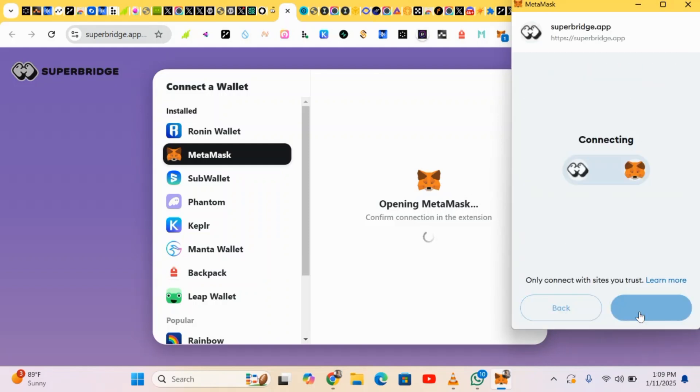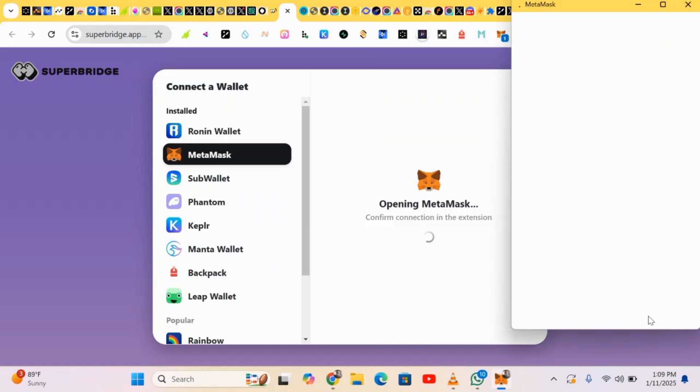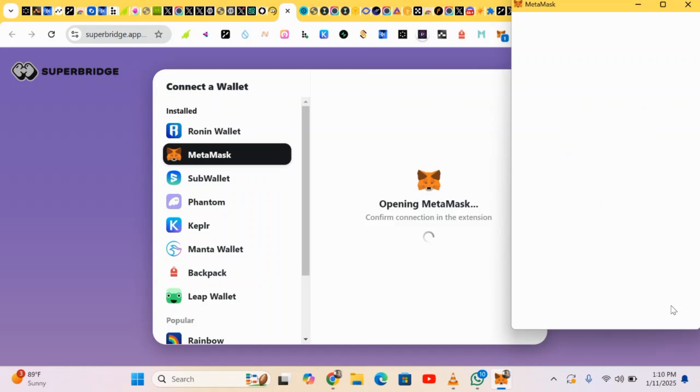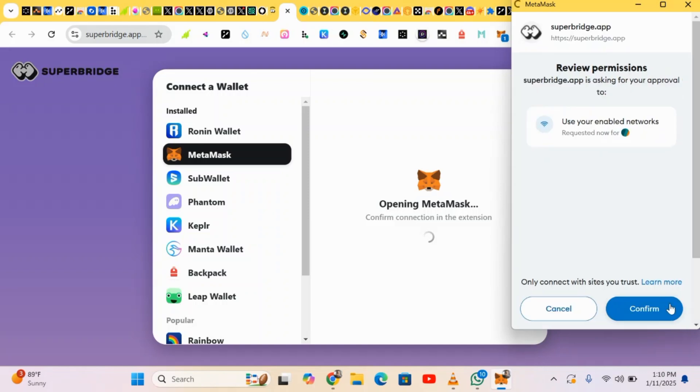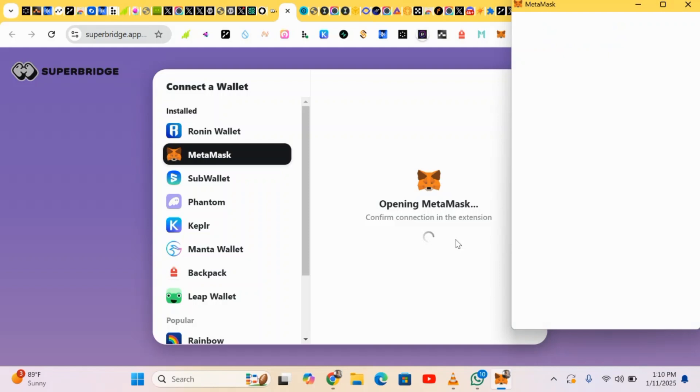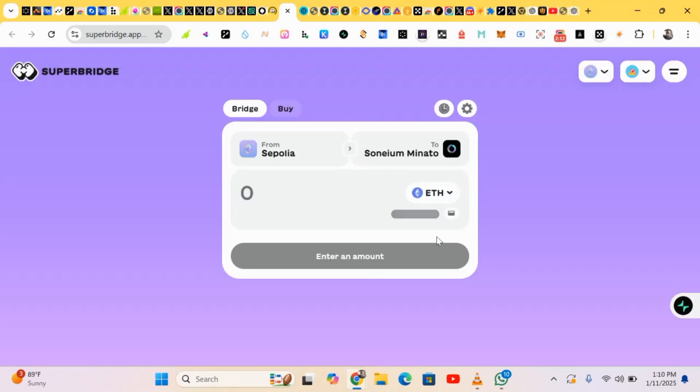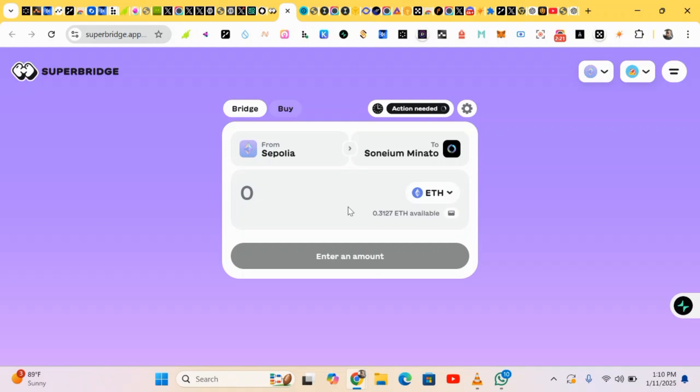Click on connect, and wait for approval. Confirm. Okay, and the wallet is connected.